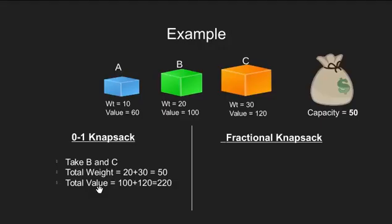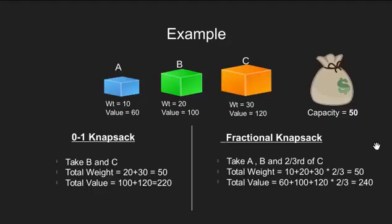This combination would give us the best result for 0-1 knapsack. Now, let's see what would have happened if we were allowed to break these items. So, we can take one complete A, one B and only 2/3 of C.